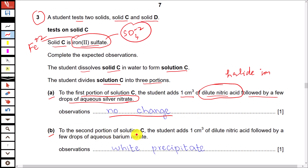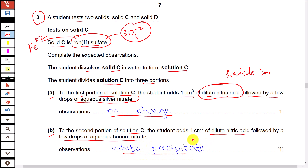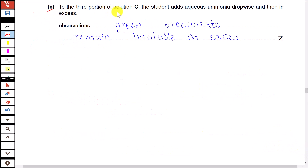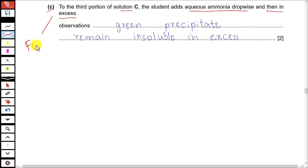Part B: to the second portion of solution C, the student adds dilute nitric acid followed by a few drops of aqueous barium nitrate. This is the test for sulfate ion, and sulfate ion is present, so it gives a positive result — white precipitates are produced due to formation of barium sulfate. Part C: to the third portion of solution C, the student adds aqueous ammonia dropwise and then in excess. Iron(II) gives a green precipitate when aqueous ammonia is added, and when ammonia is added in excess, the precipitate remains insoluble — it does not dissolve.